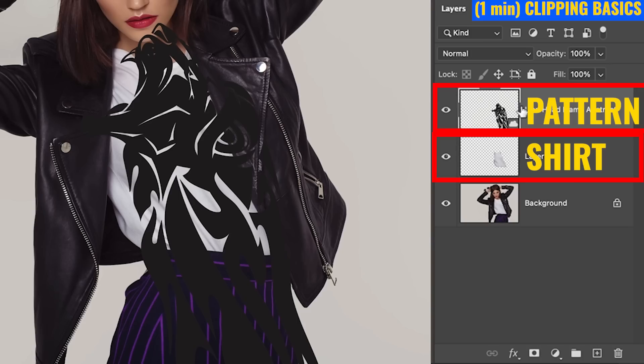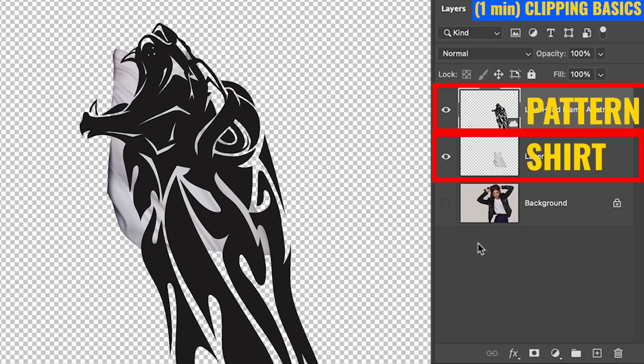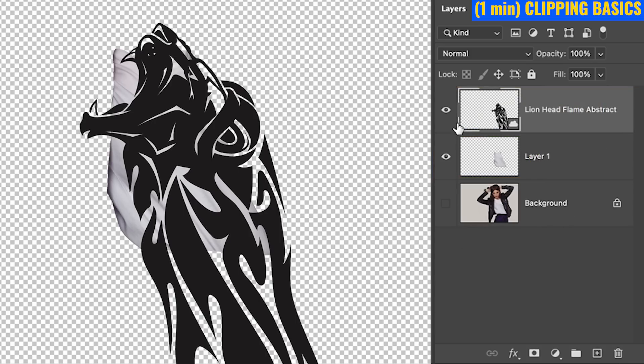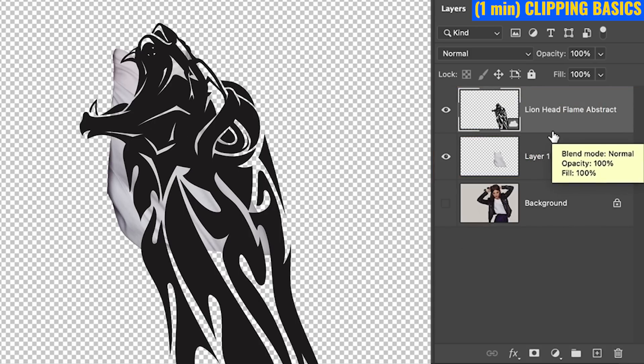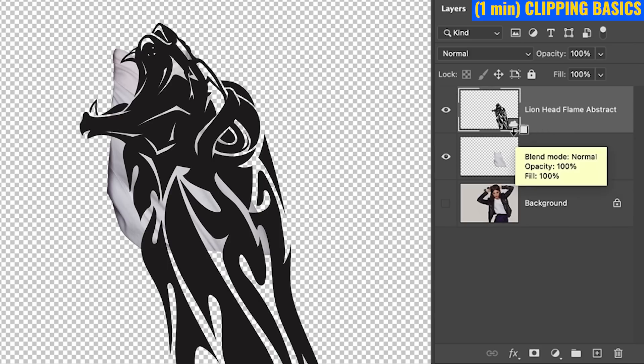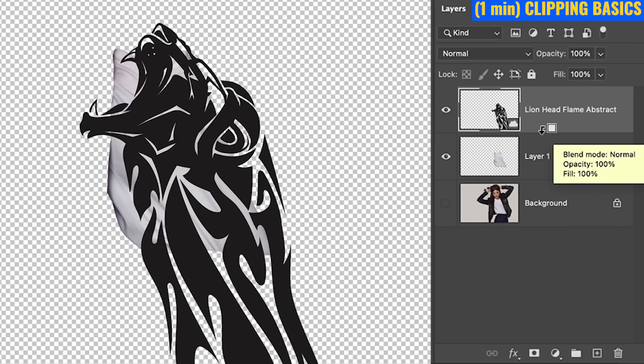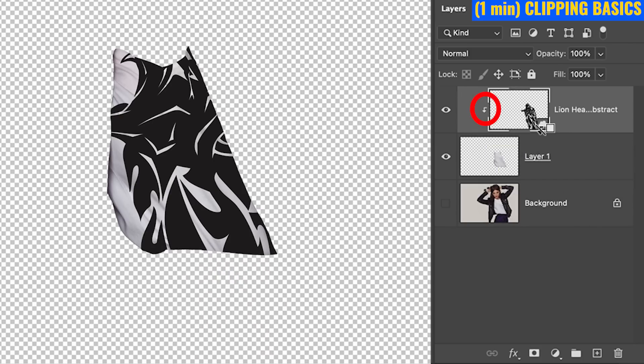If we look in the layers panel, we see our layer is sitting above everything. Let me hide the background just so you can see. We want to fit it within the shirt. So when we go between the two layers and we hold down the Alt or Option key, notice this little square with the little arrow. If you click, this will clip it within the shirt.